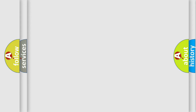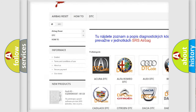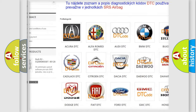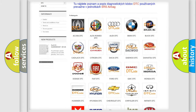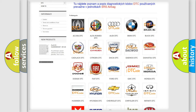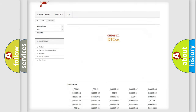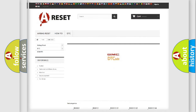Our website airbagreset.sk produces useful videos for you. You do not have to go through the OBD2 protocol anymore to know how to troubleshoot any car breakdown. You will find all the diagnostic codes that can be diagnosed in GMC vehicles, along with many other useful things.